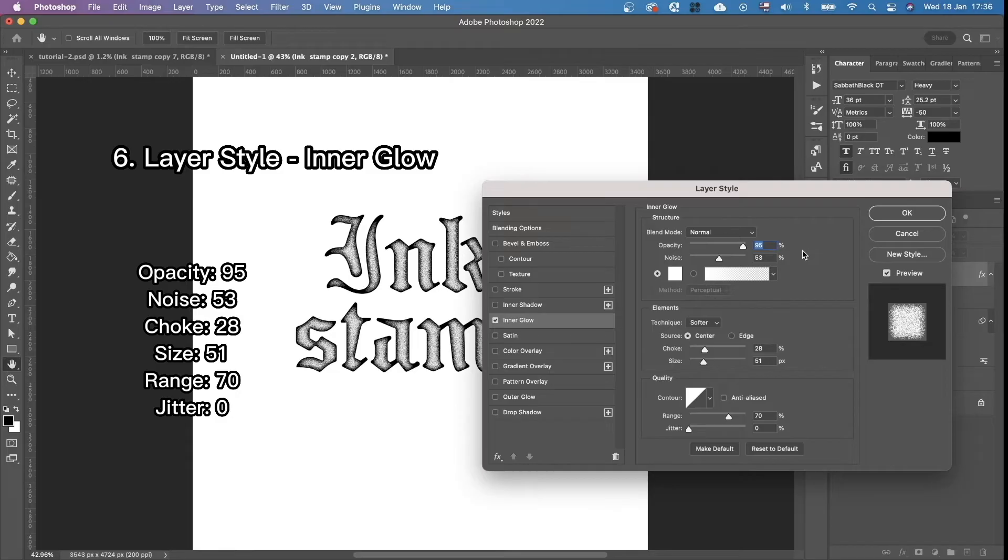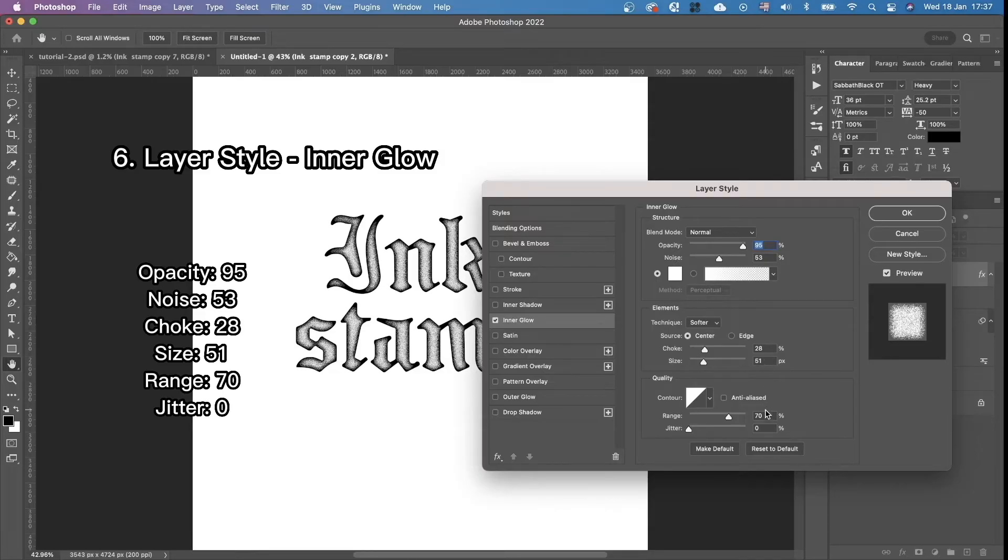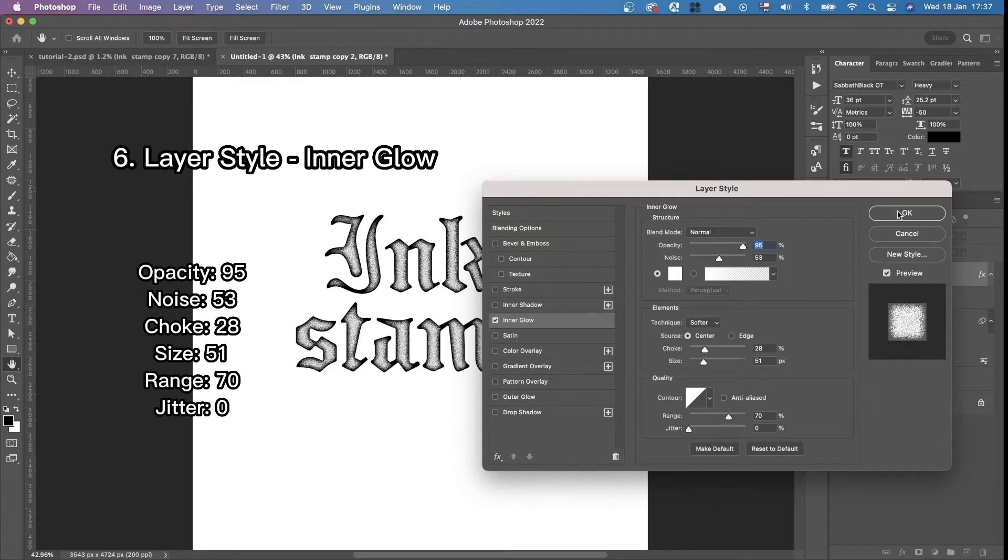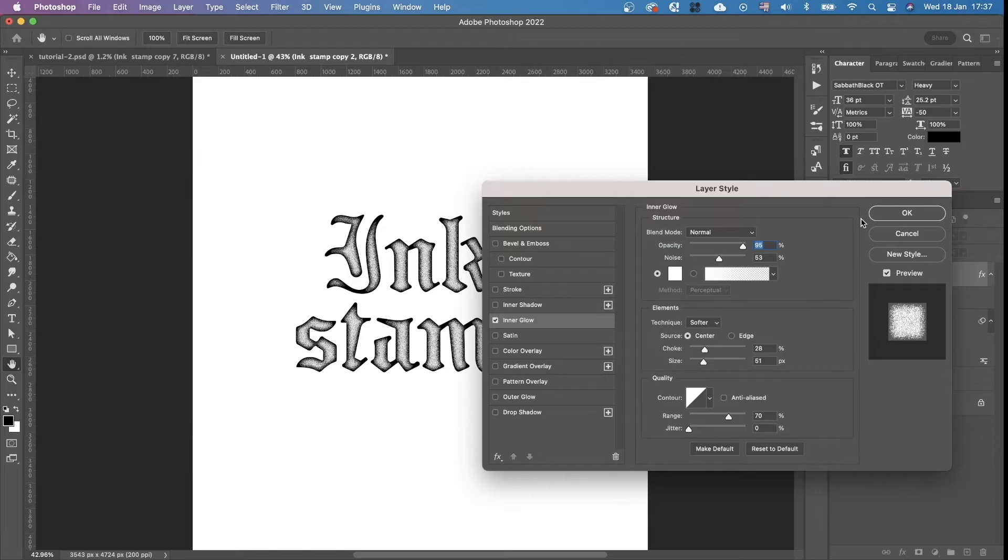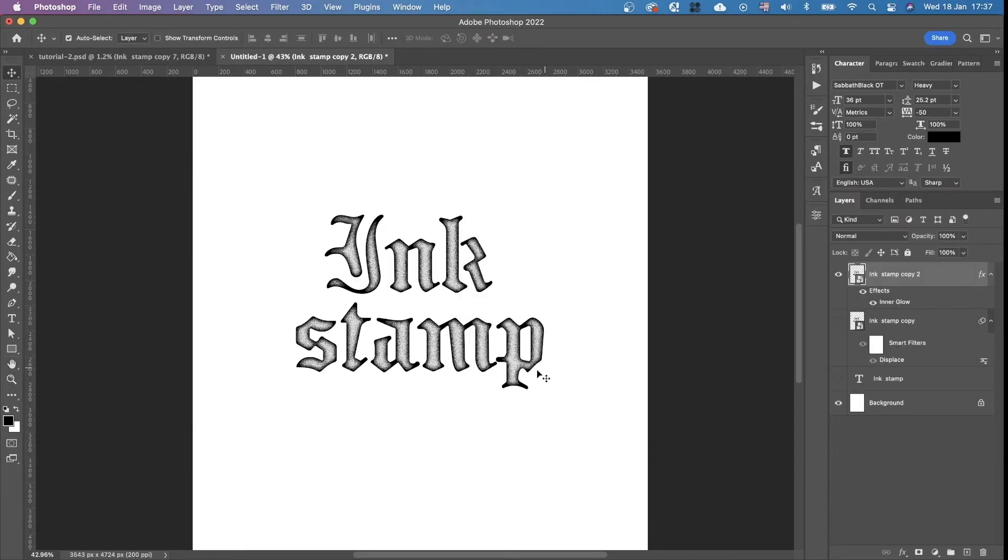And the parameters we need is 95, 53, 28, 51, 70 and 0. Yeah, just copy exactly the same parameters. If the size of the document is the same, it should work fine. Okay.